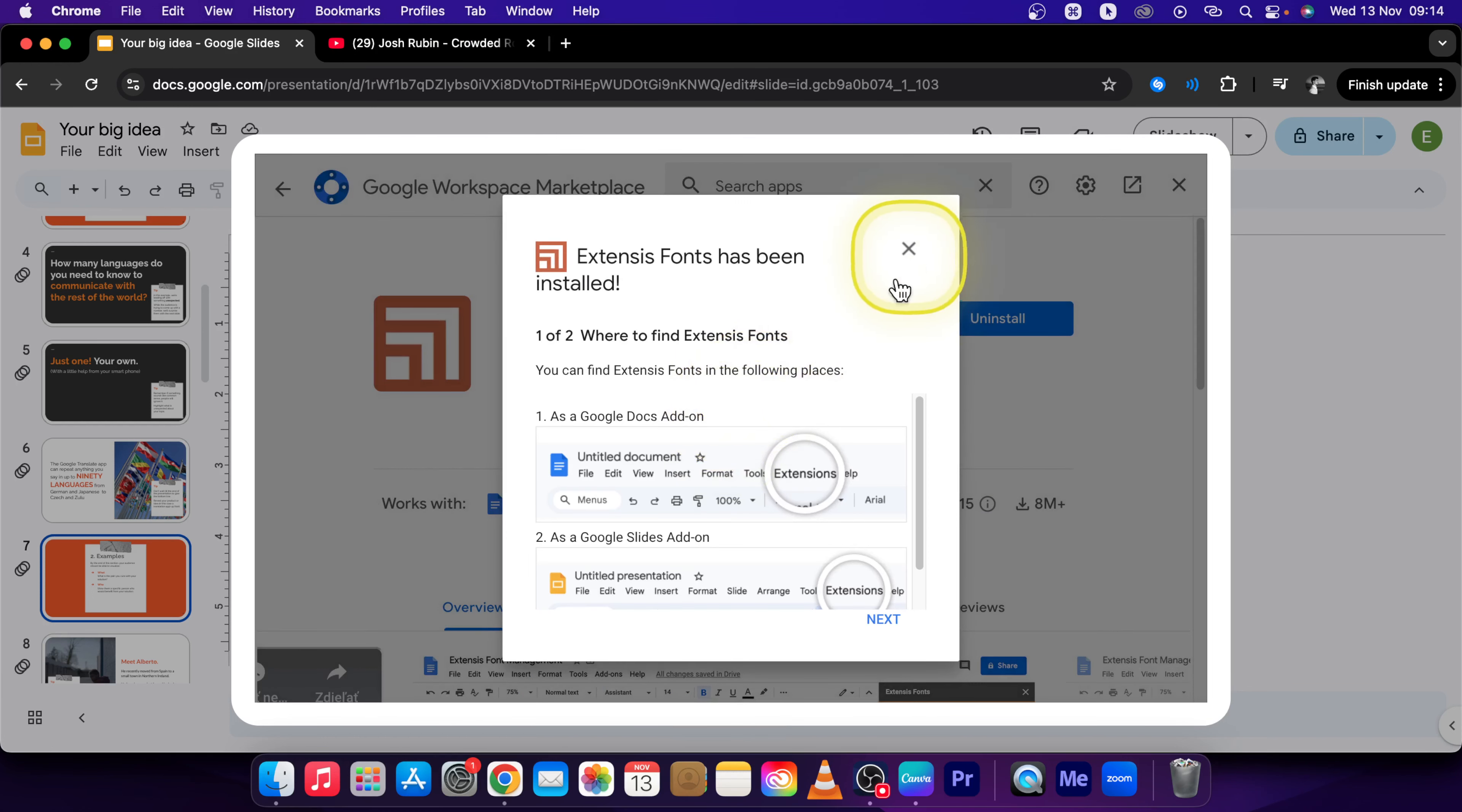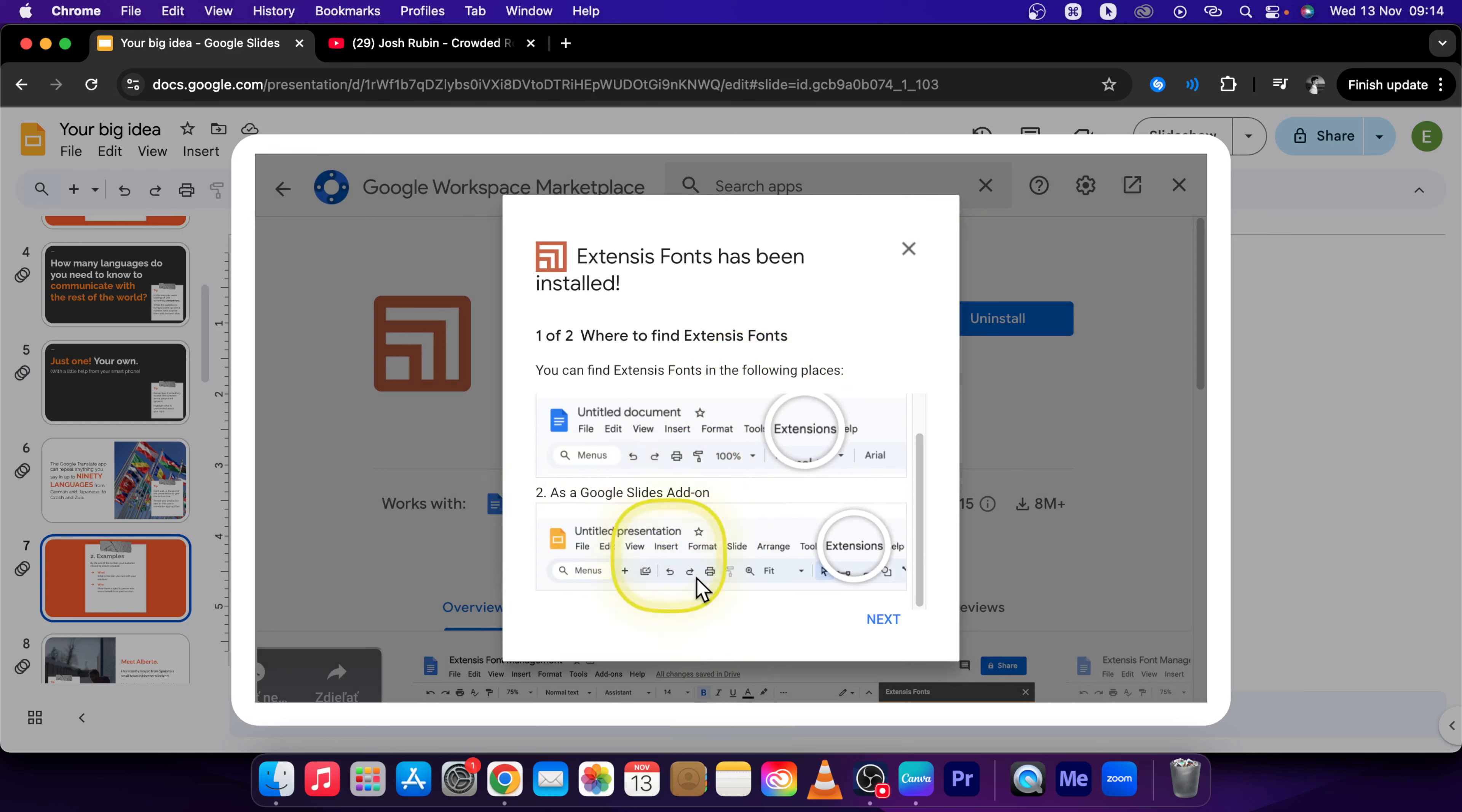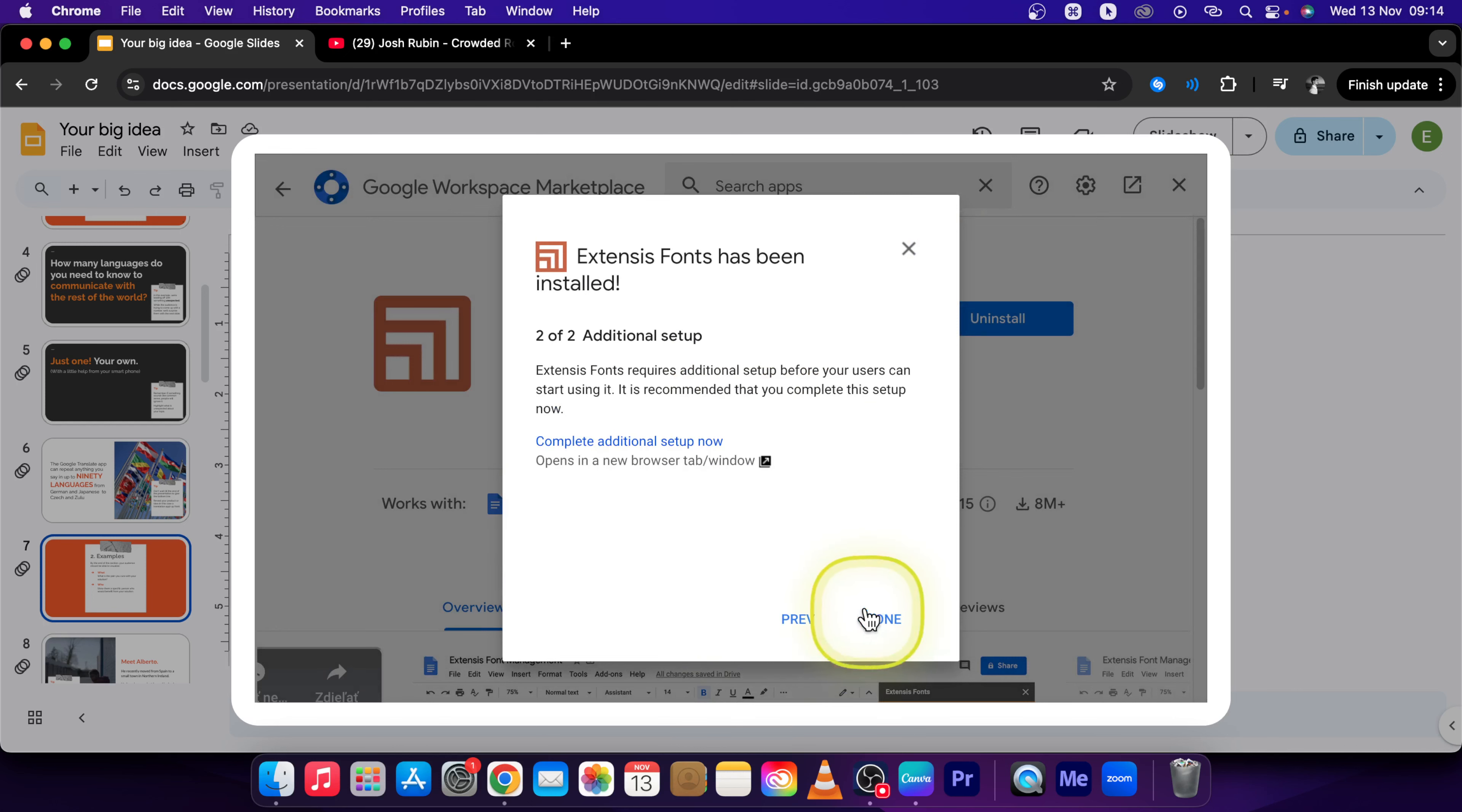So here is a little tutorial how to do it. You can skip it because I will show you. And then press Done.